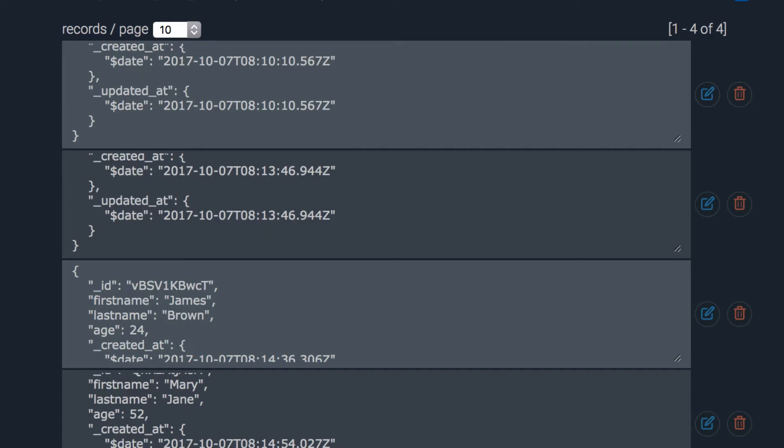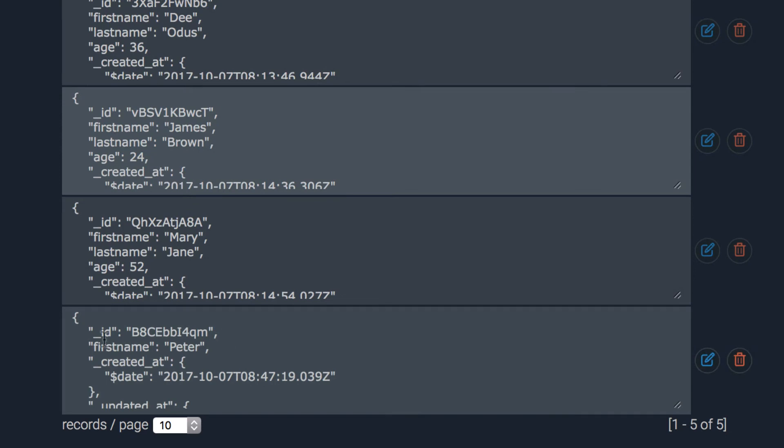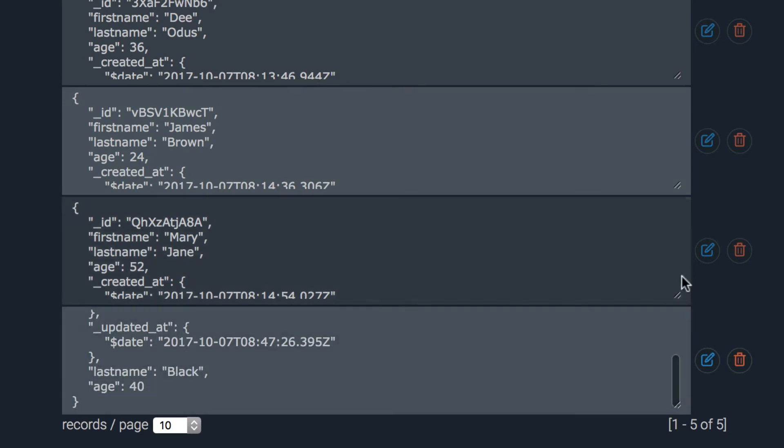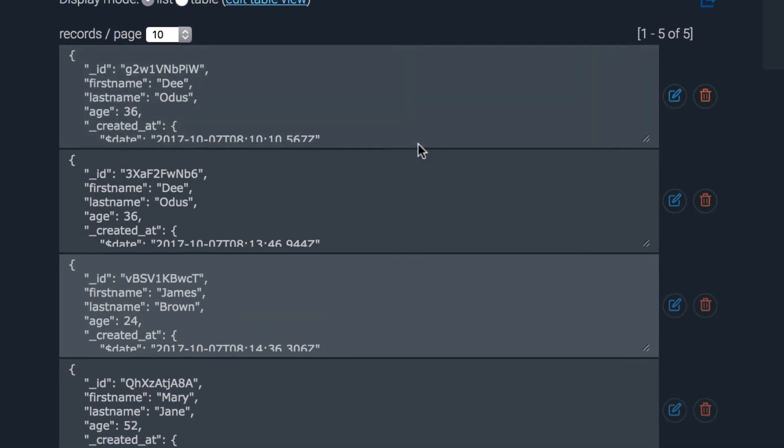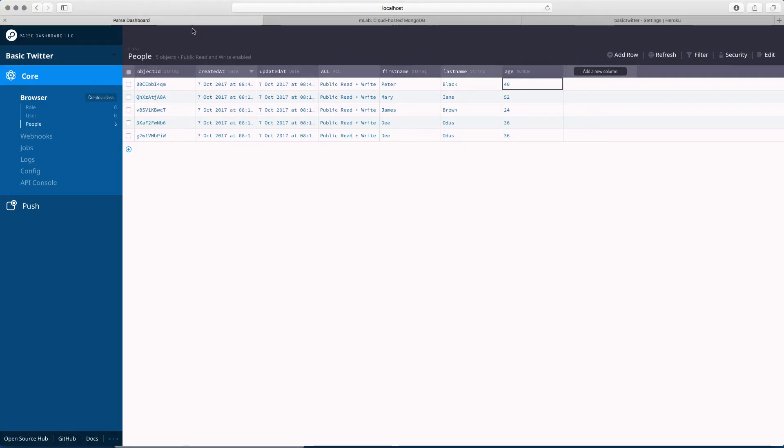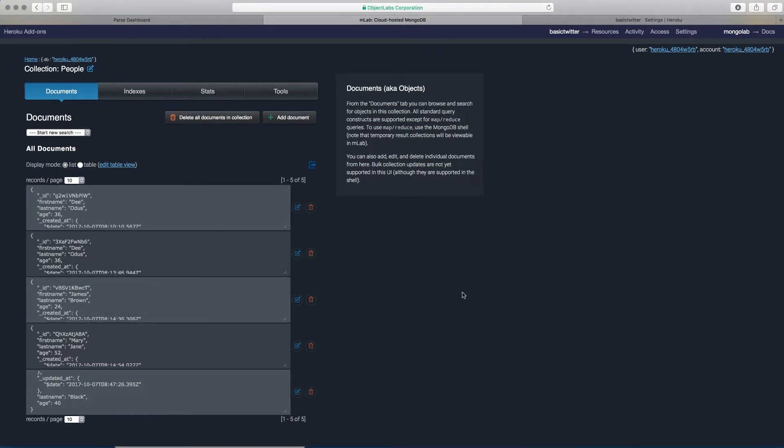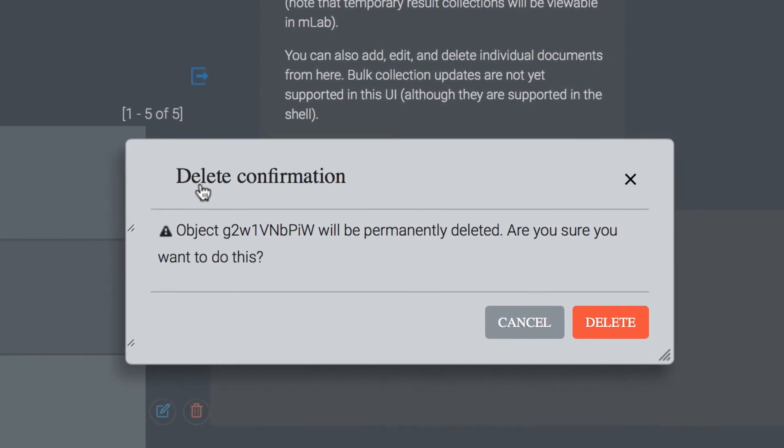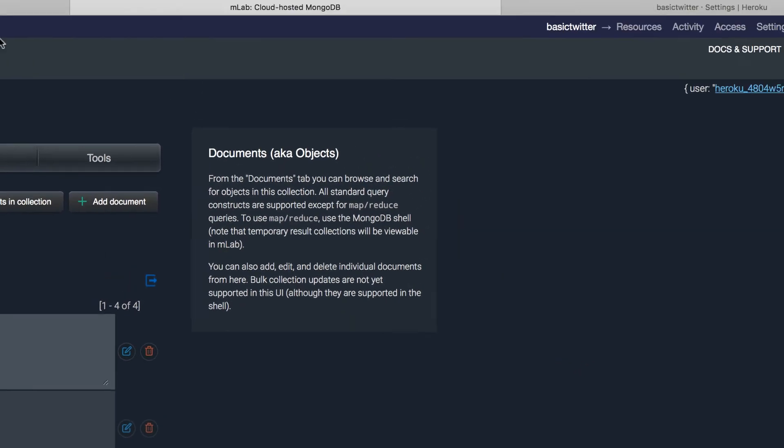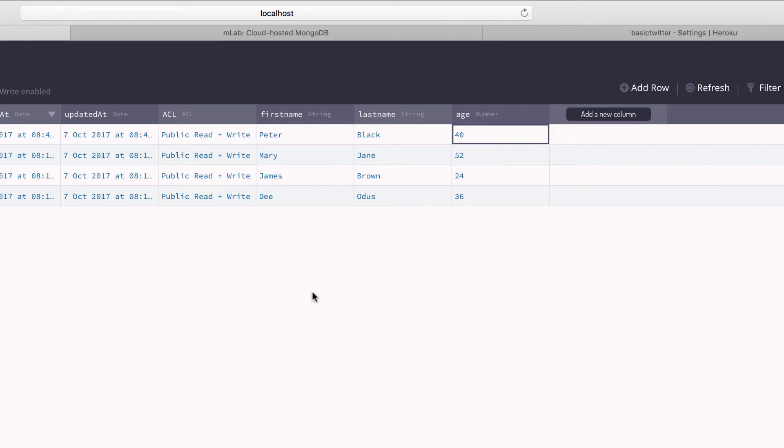Even though I added it directly here, if I go to MLab and refresh, we should have the one that we just added now, Peter. And it's Black, and it's age 40. So you see that we have a very beautiful Parse Dashboard here. Instead of using this horrible looking JSON format that we have here. And if I should delete a record, let me delete Diodos. We have two. If I click on that one, delete. Now we have four records. If I go to Parse Dashboard and click on refresh at the top here, we have four records. So both of them are now connected.